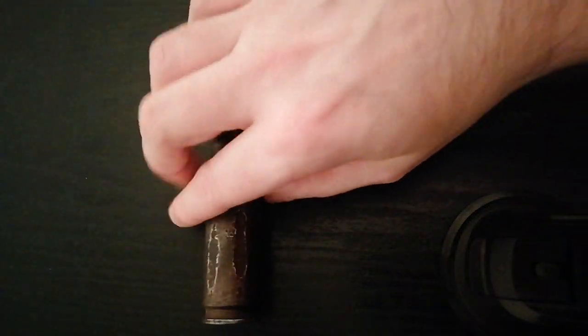This one appears to be a practice round and the cartridge is cast of steel. So we'll take a closer look at this thing.